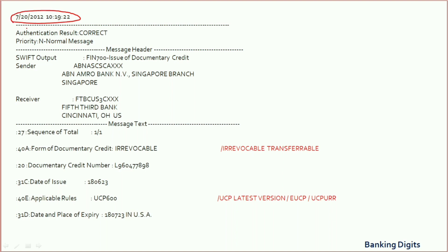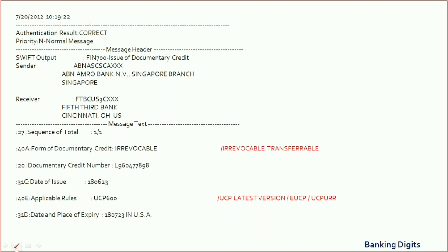In the next field you will find the authentication result. Here it is mentioned as 'correct.' You may also find it mentioned as ACK. ACK stands for acknowledged, meaning the LC got transmitted correctly. If you find it mentioned as NAK, that means the LC is not acknowledged — it has not yet been transmitted.